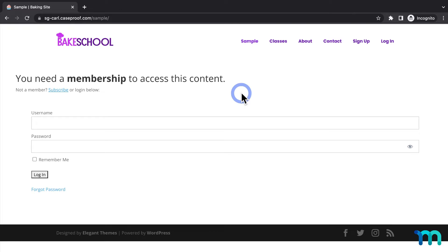The unauthorized message that you see here is created by MemberPress by default, but you can customize it in the MemberPress settings like I've done here.